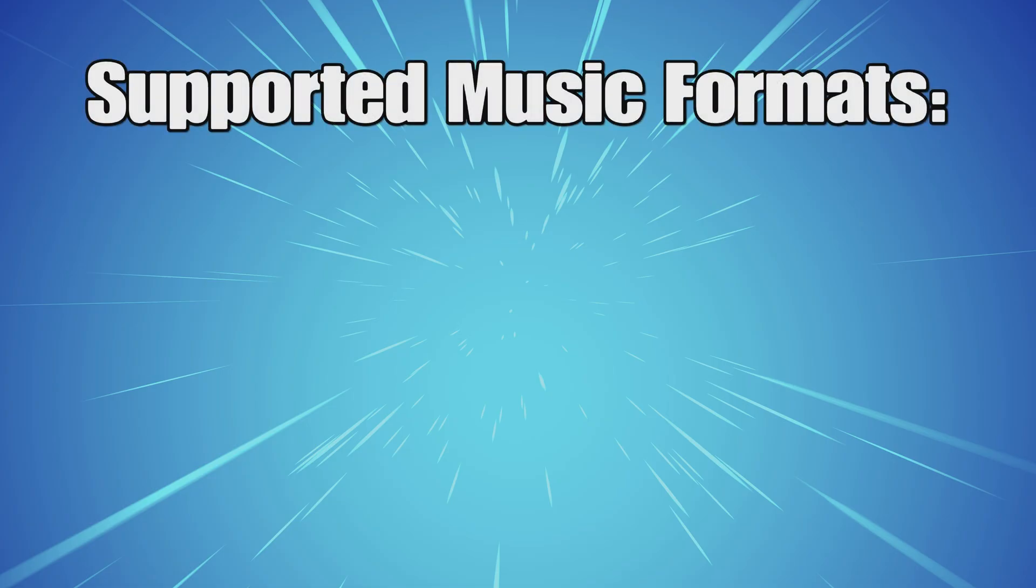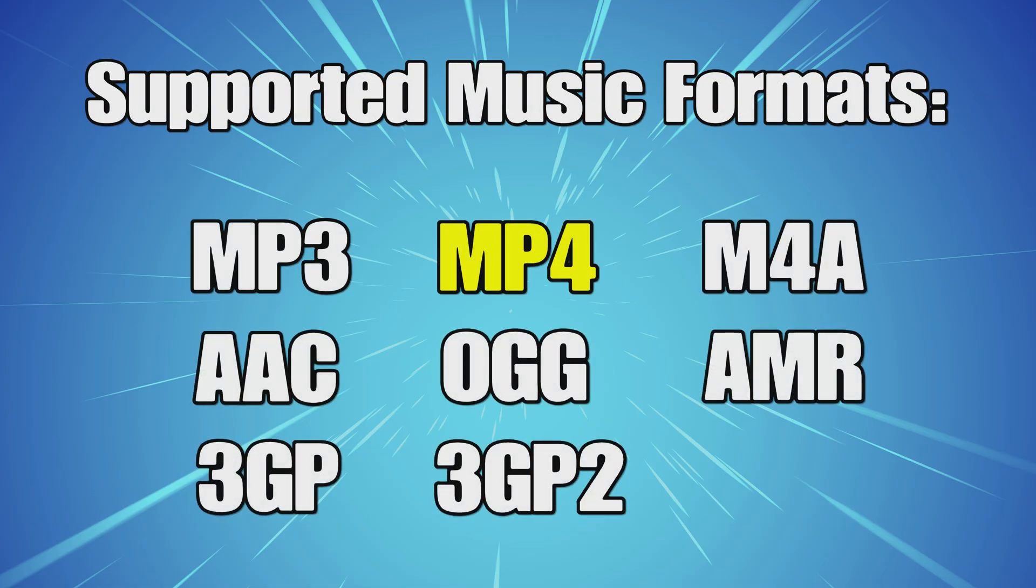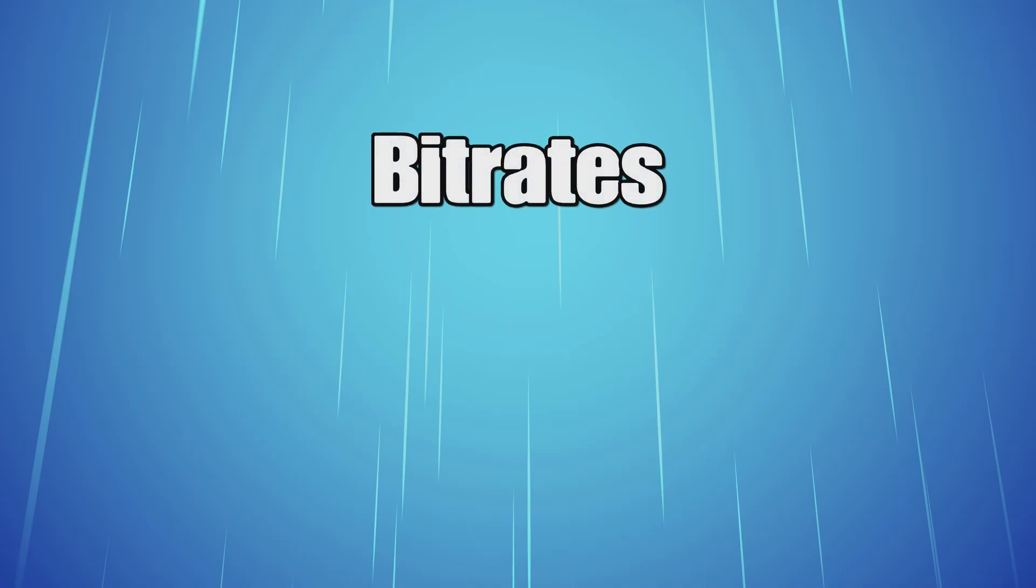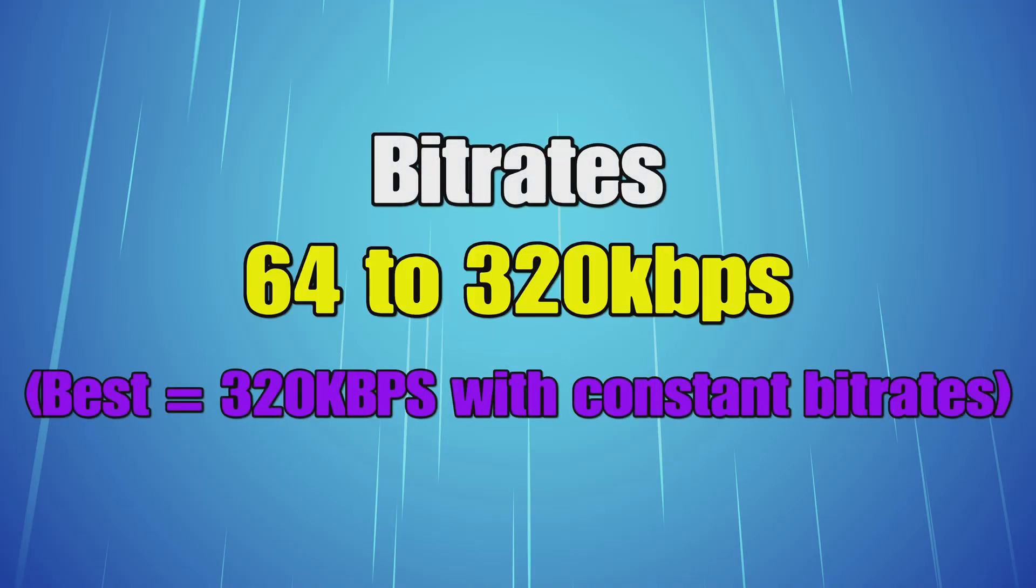These are the supported music formats that ShareFactory will accept, so do note those. MP4 seems to be the main one that people choose, and here are the bitrates to note when you're downloading or importing music as well.